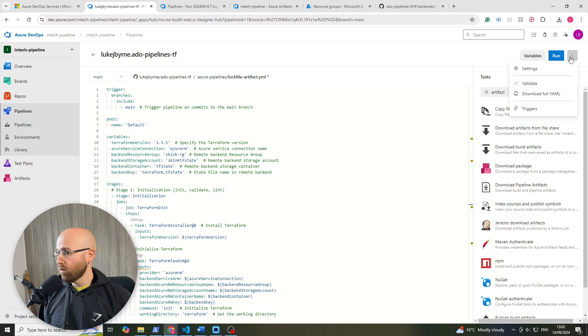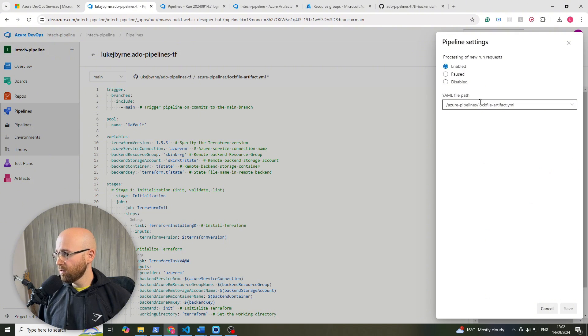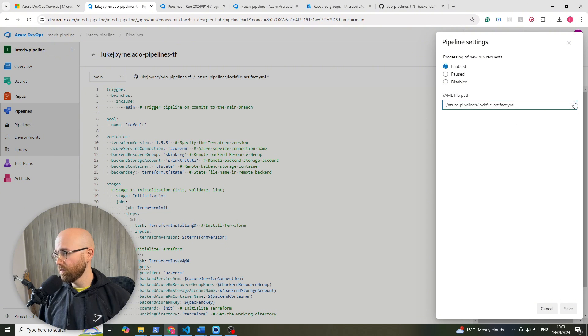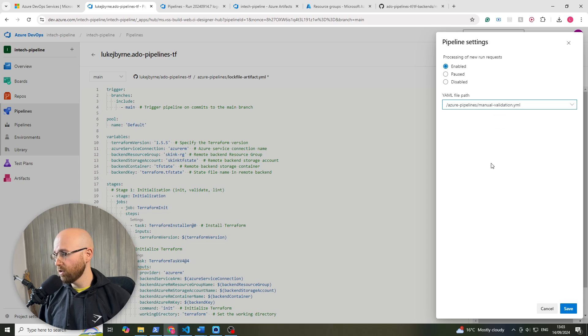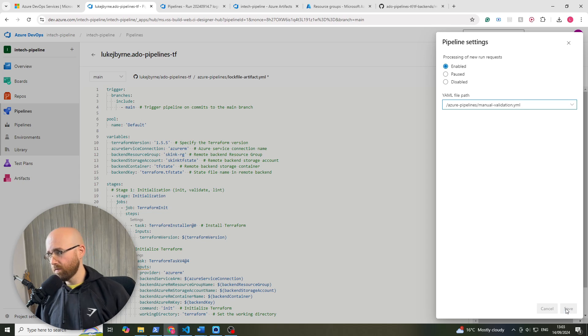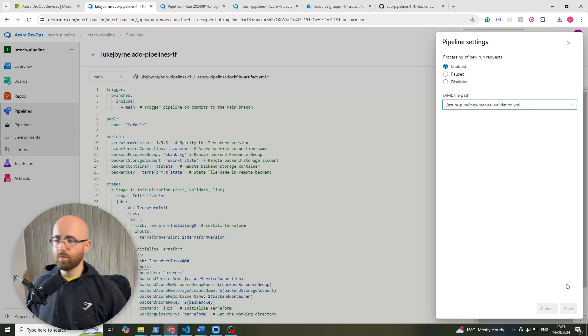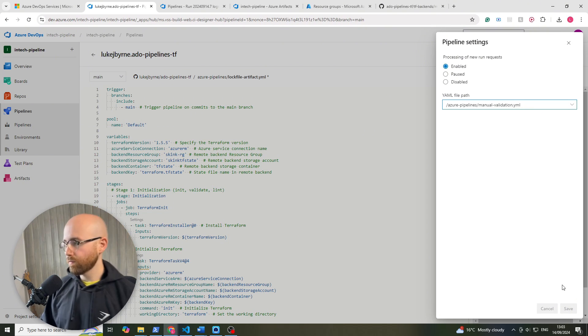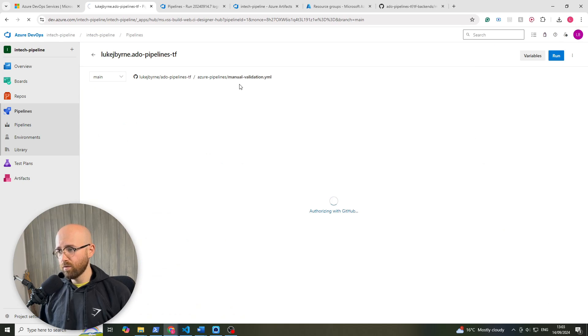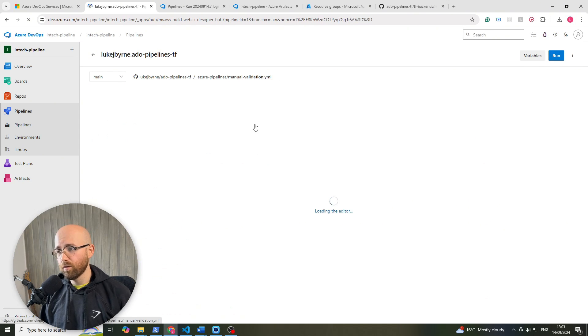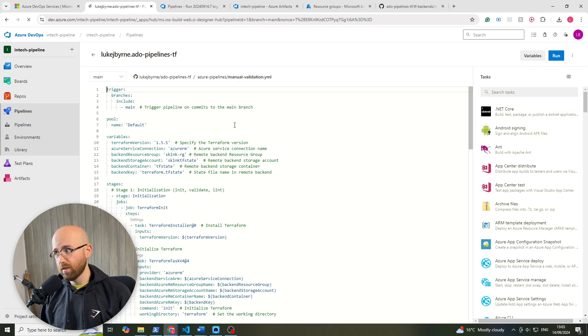now here, up top right, let's click on settings and we can change the file. For us this time we're going to go to manual validation, we'll click on save, and then that will change this file, there we go. So we're using a different file now for this pipeline.